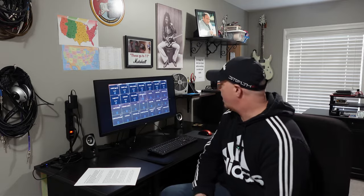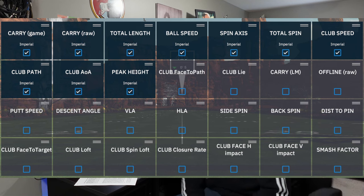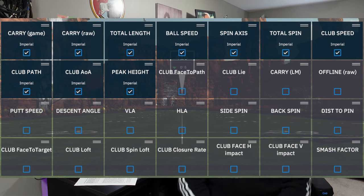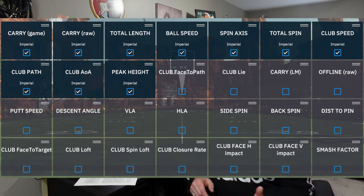After that is HLA — the fourth one over on the third line. This is directly from GS Pro. HLA is the horizontal launch angle — the angle left or right in which the ball launches upon being struck. A negative number is left and a positive number is right.